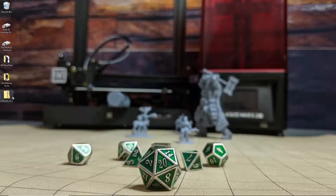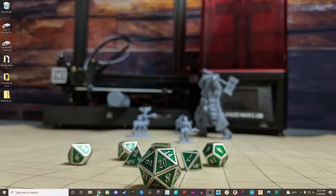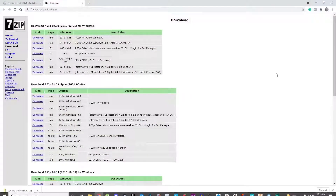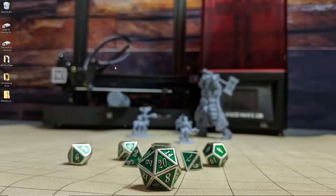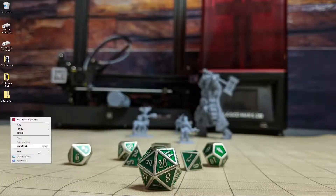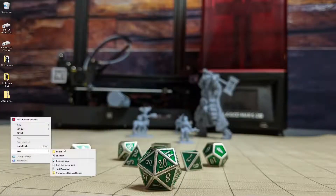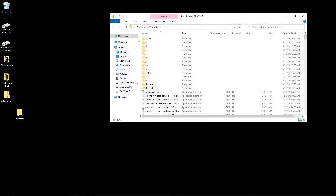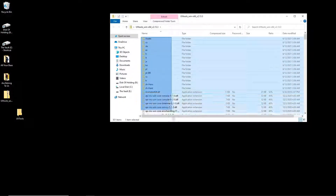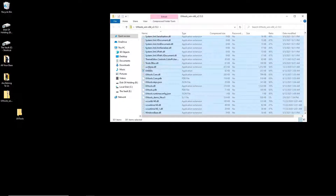And then if you have any problems actually getting into the zip file, all you have to do is grab a program called 7-zip. Just download the right exe for your operating system, and you're ready to go. Then once you have it downloaded, you're going to create a new folder and call it UV tools. Once you've done that, just open up the zip file, select everything, and then just click and drag over to your new folder.